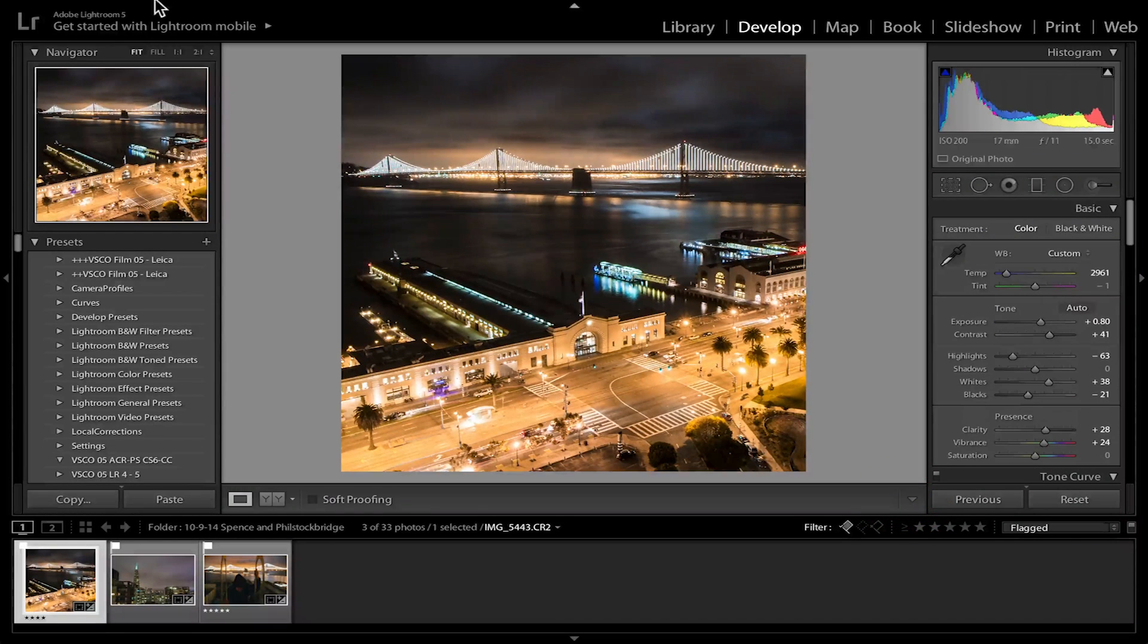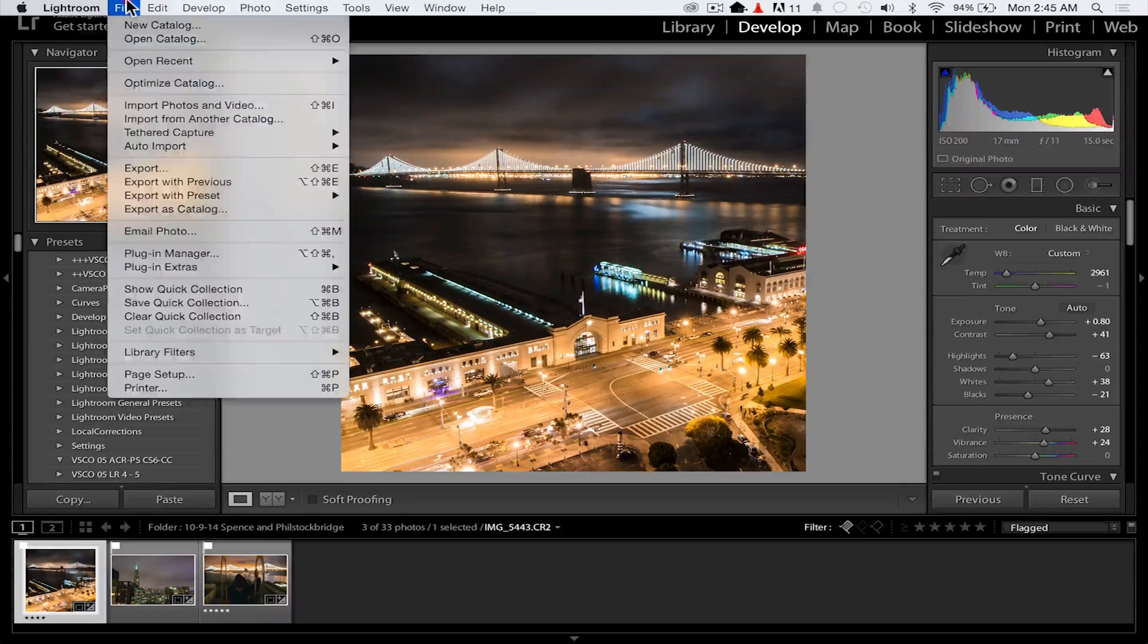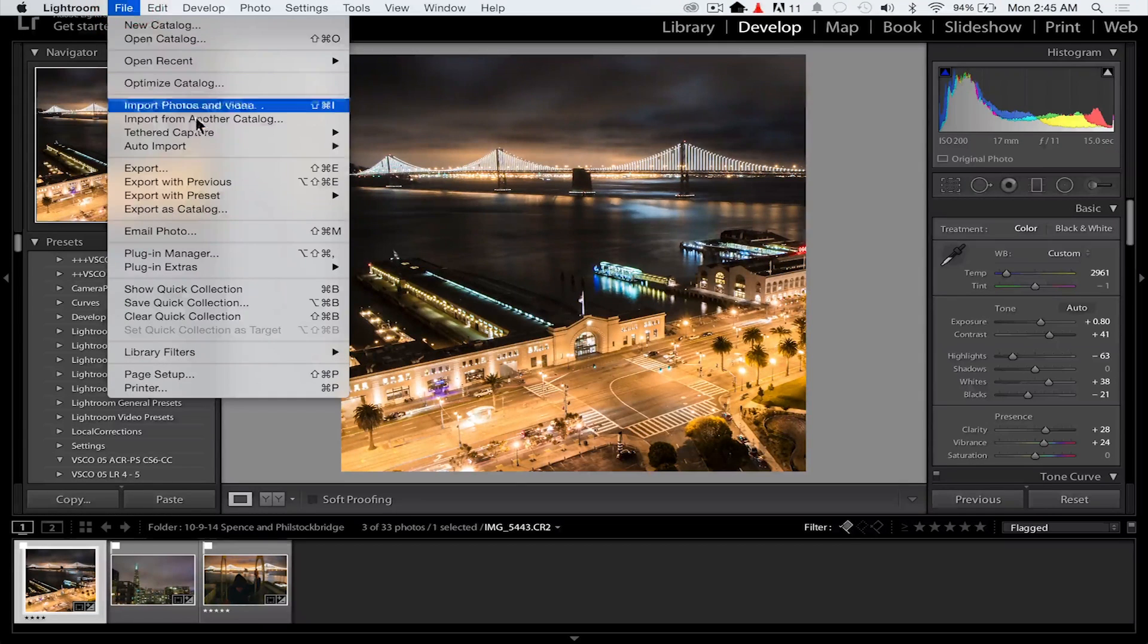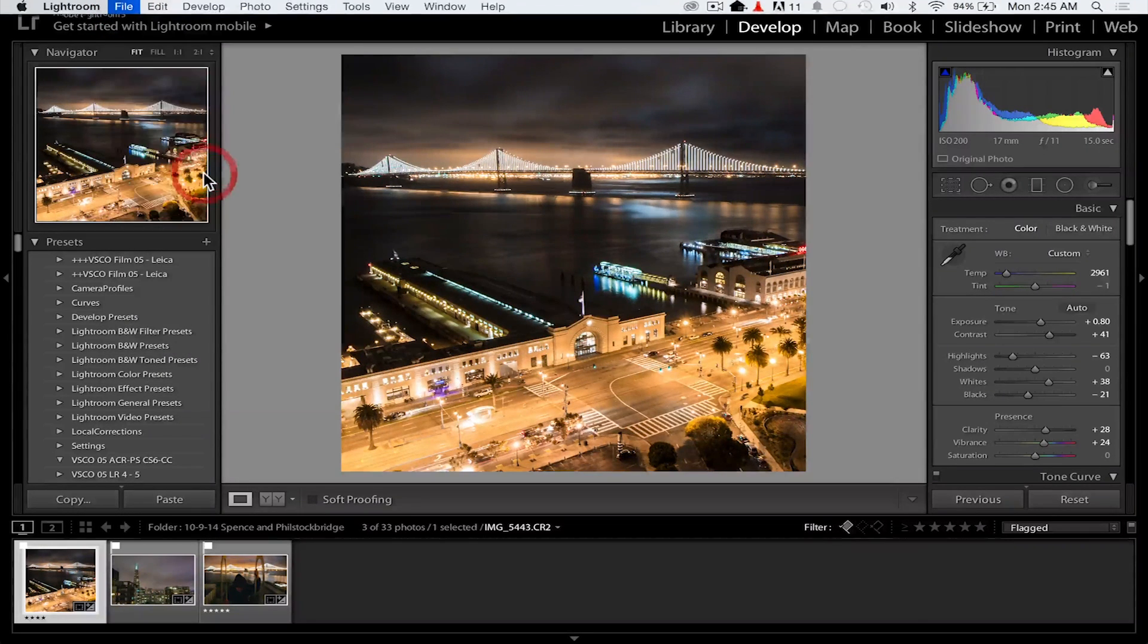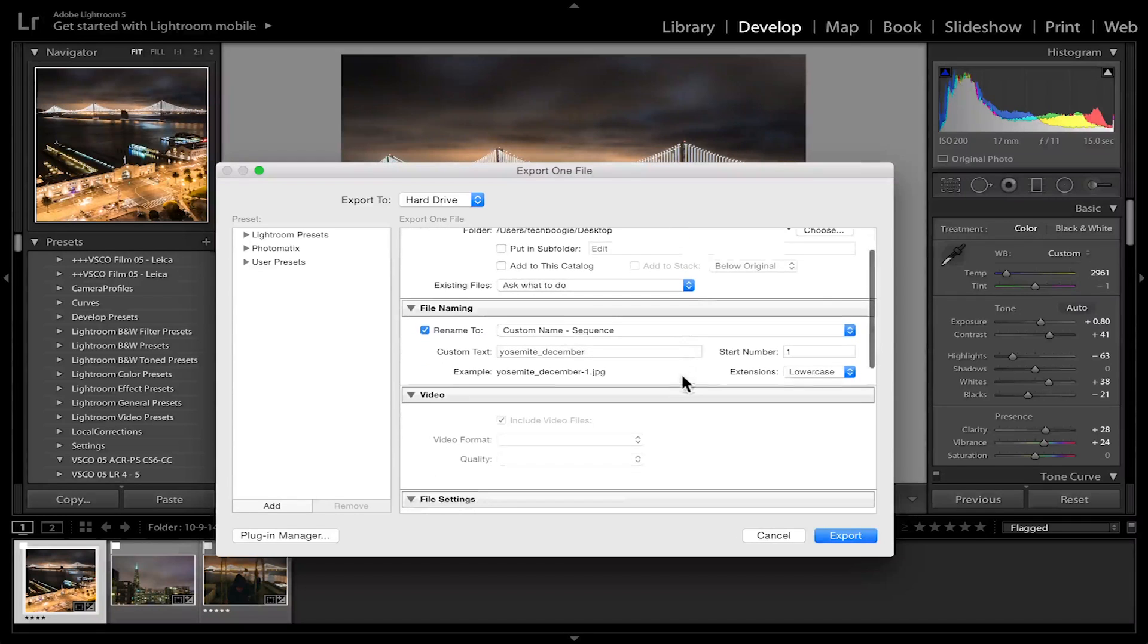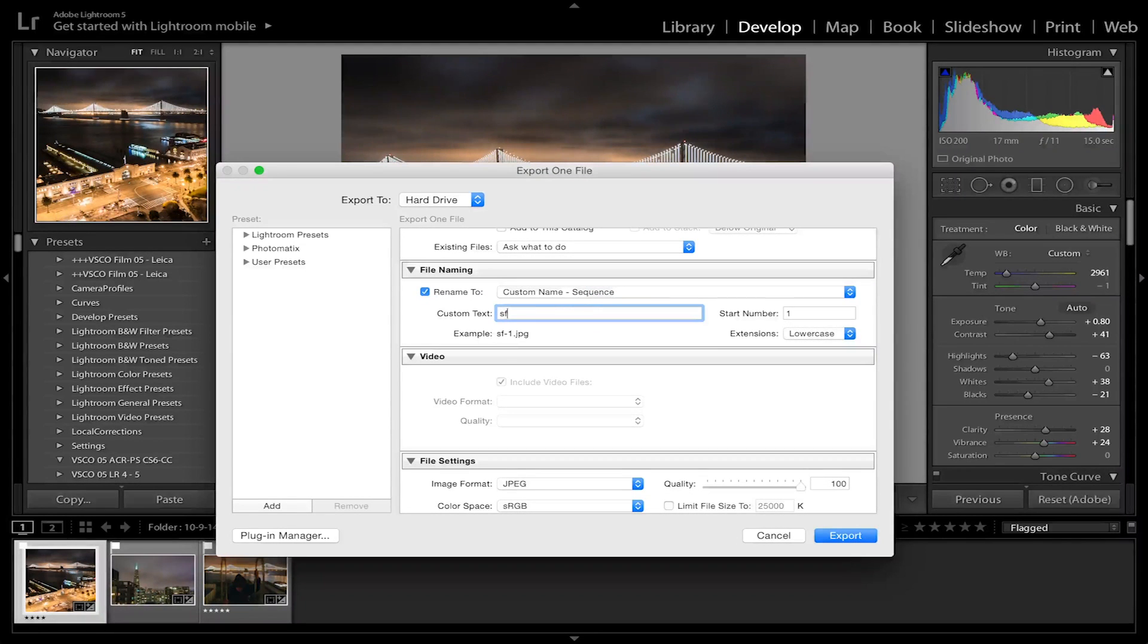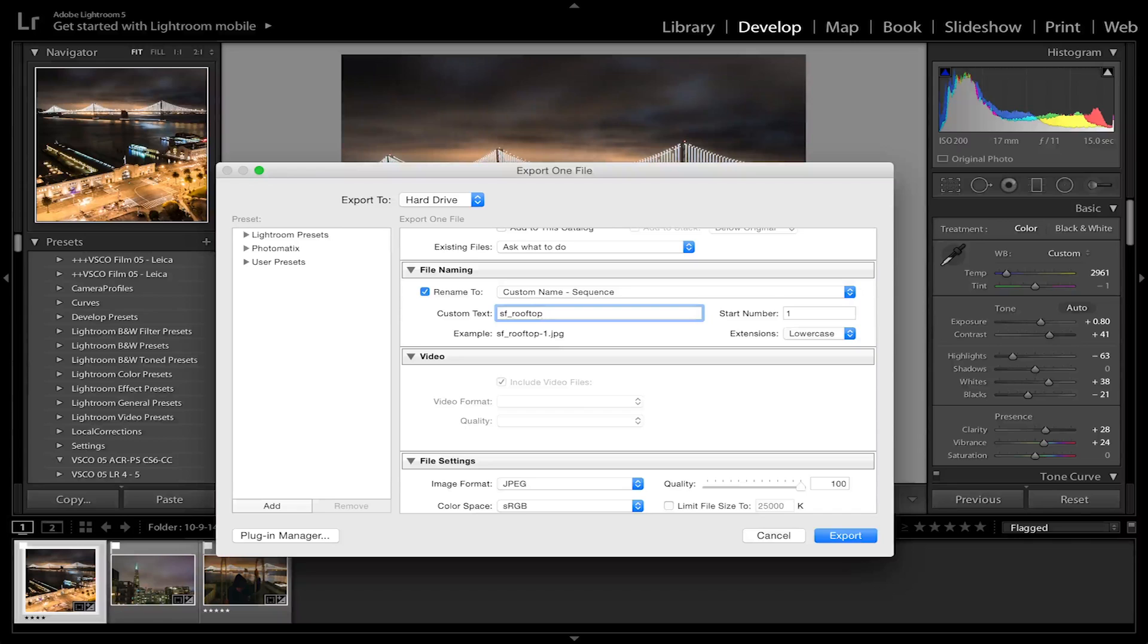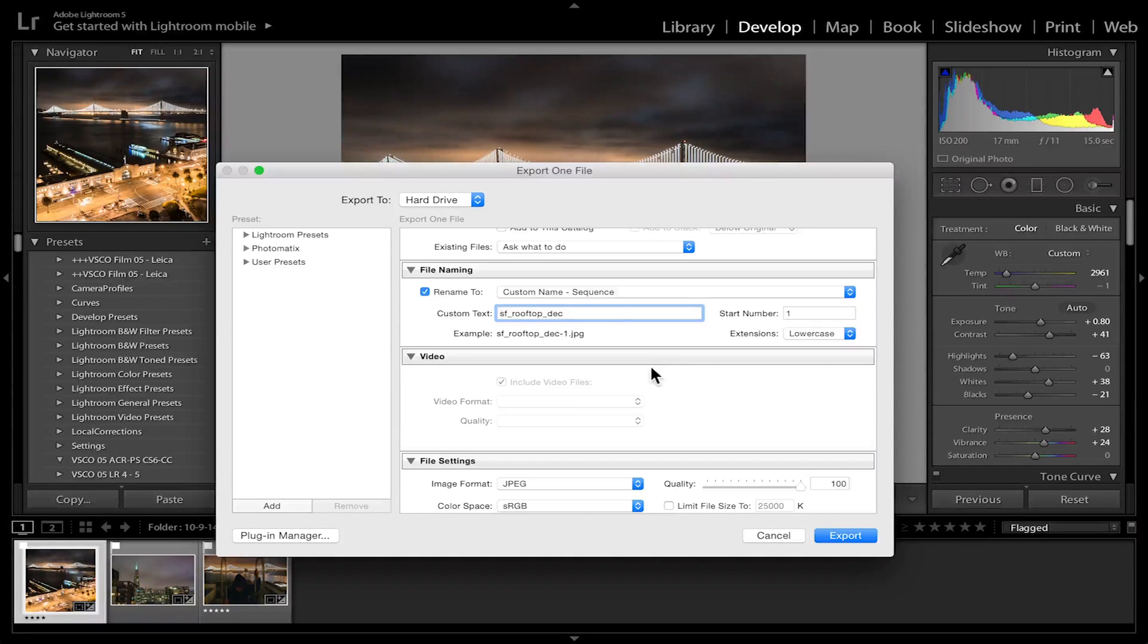All right, great. Now next step, we want to export it. So go up to the top, File, Export, set to my desktop. Perfect. Let's change the name here: SF Rooftop December.